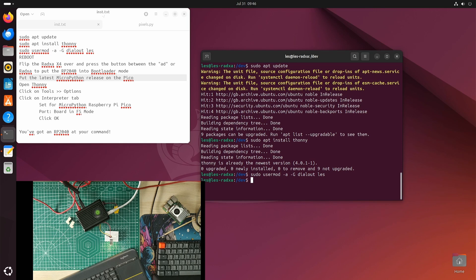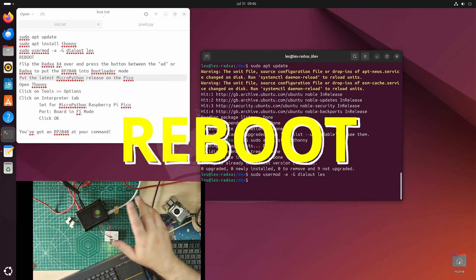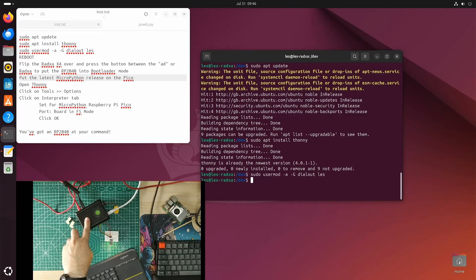I have to reboot, so we'll simulate a reboot now. Reboot. Now I need to put this RP2040 into bootloader mode.